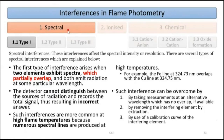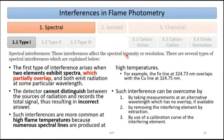Starting with spectral interferences in flame photometry — there are three subtypes. Spectral interferences affect spectral intensity or resolution. Intensity means a specific wavelength expected at higher intensity is present at lower intensity or vice versa. Resolution means when we want to measure 320 nm, nearby wavelengths like 319 or 321 nm interfere.